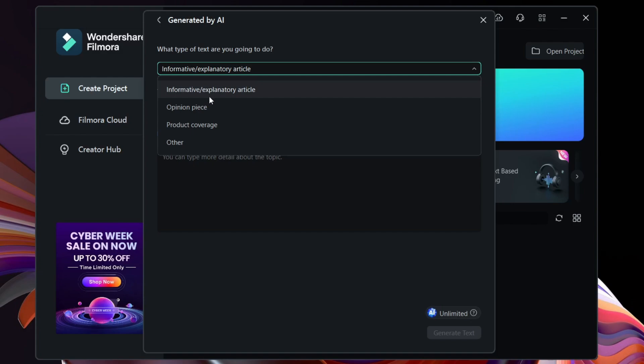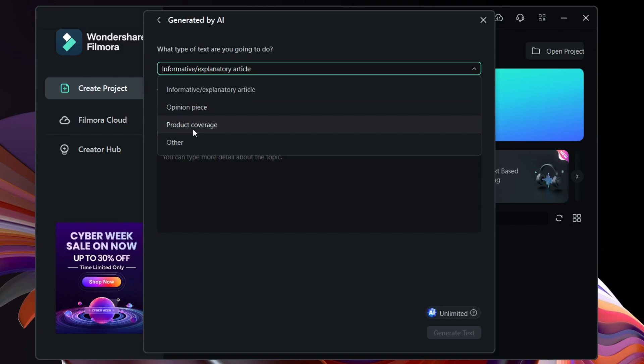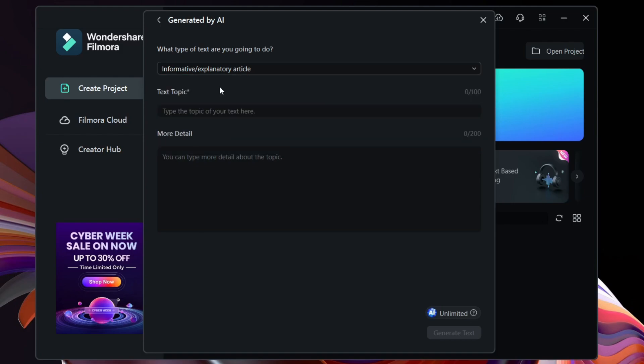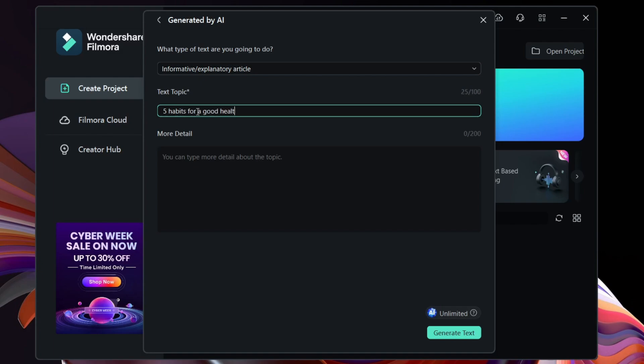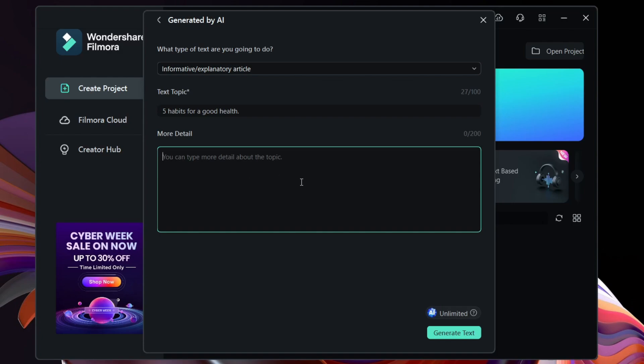Also write the text topic briefly here within 100 characters. Then add more details here within 200 characters. So give as much information as possible, like the number of words or maybe you can include your name, your channel name, or other information in the video.